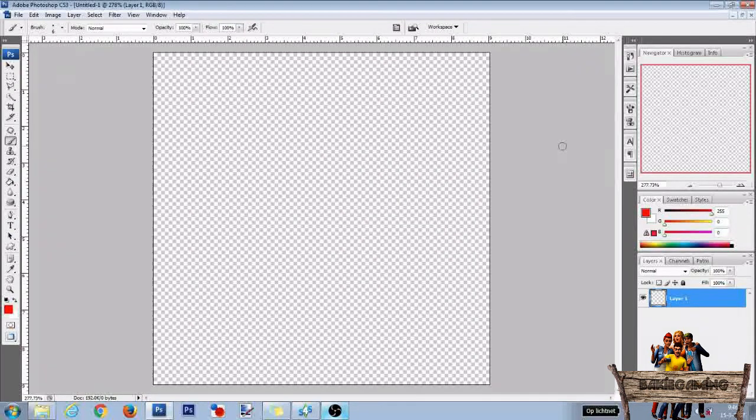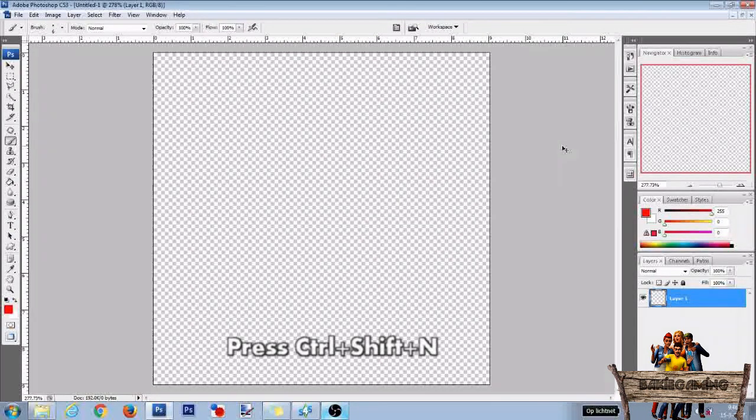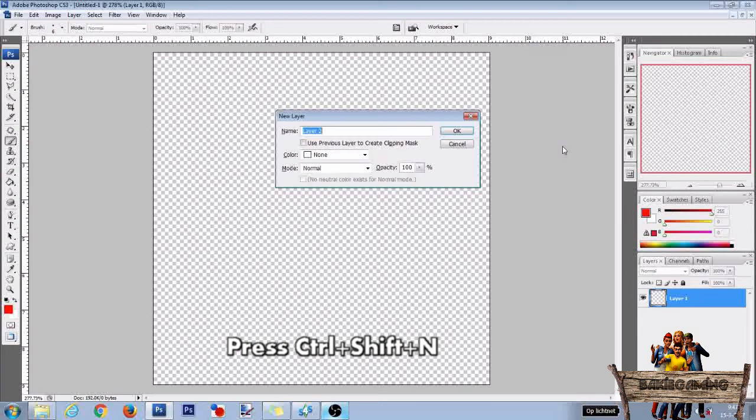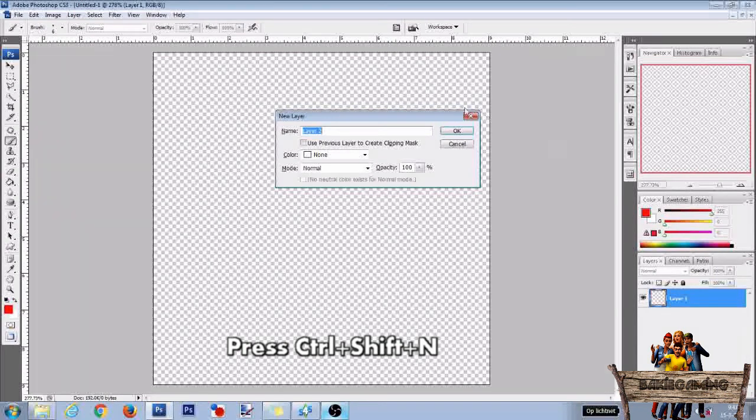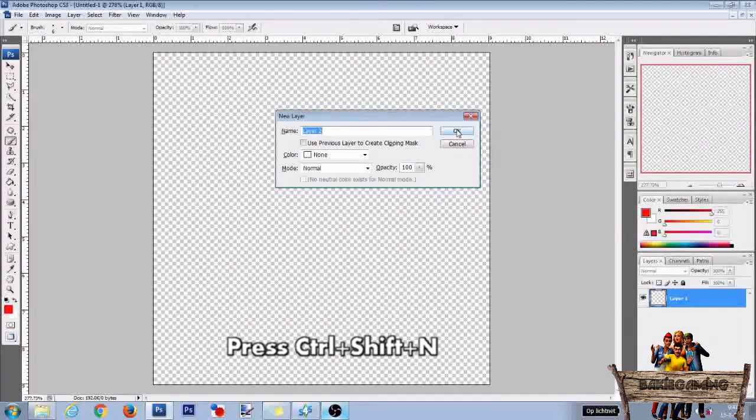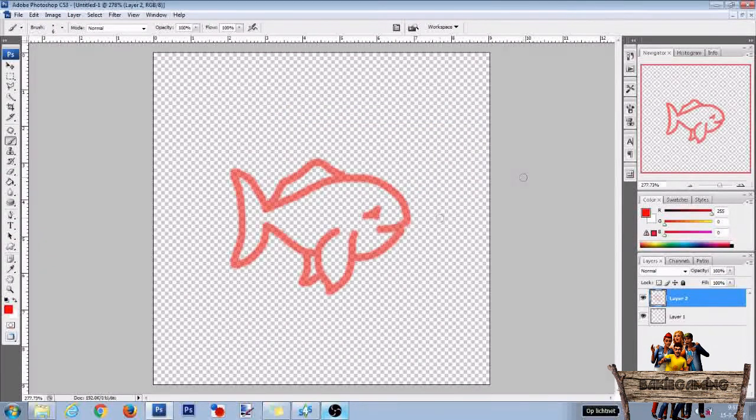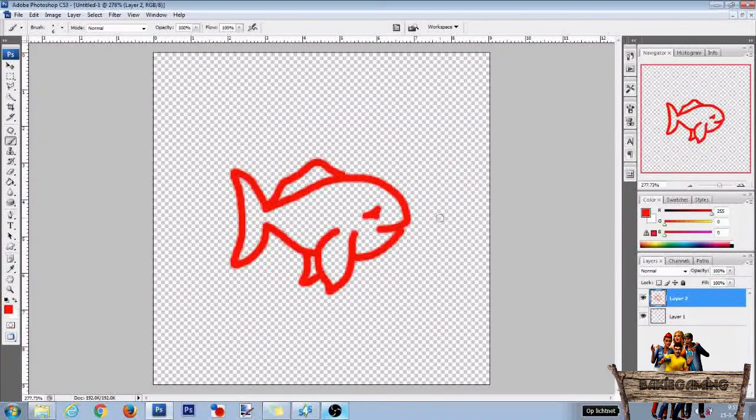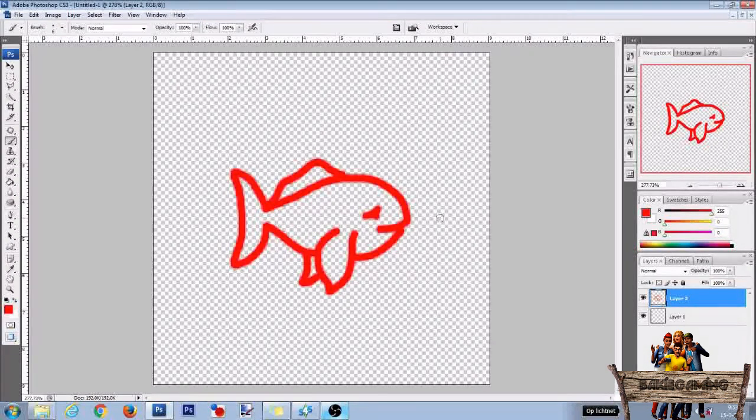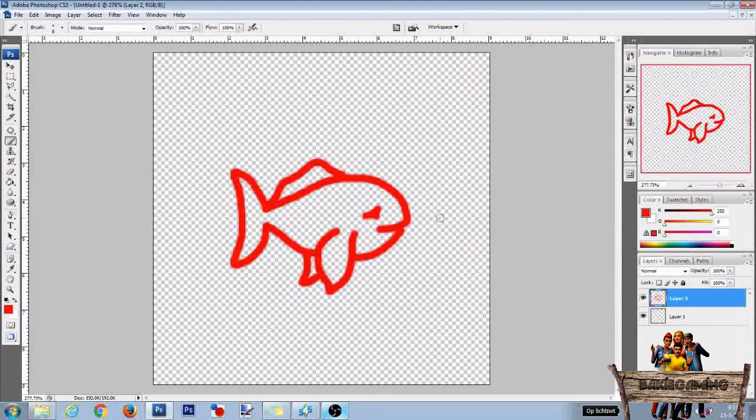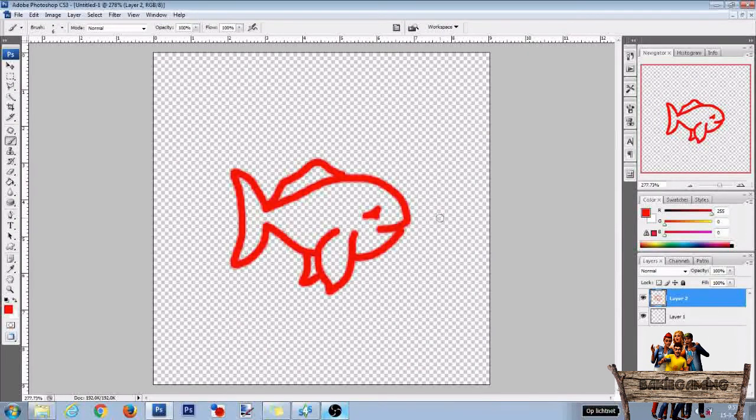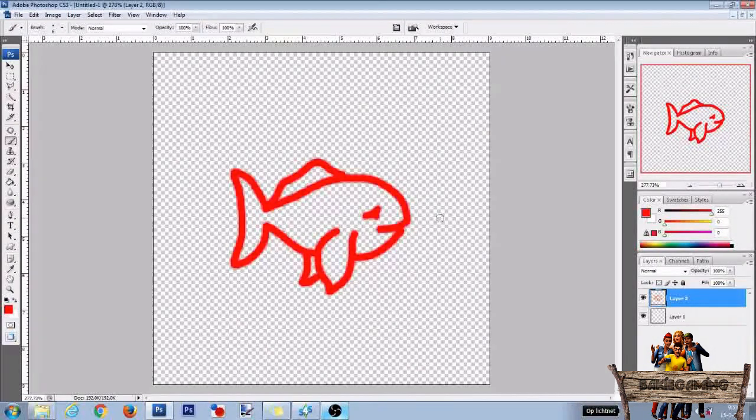Now first make a new layer by pressing Ctrl Shift N and after that clicking OK. Then draw a simple fish in red facing to the right. This will be our first light overlay layer. As the game will rotate these textures 180 degrees we will rotate them now too so they will appear right on our walls later.